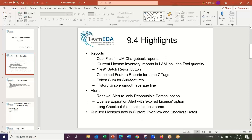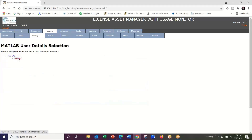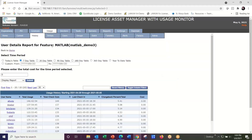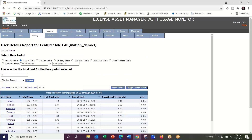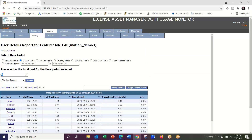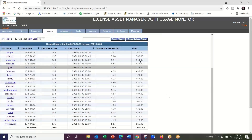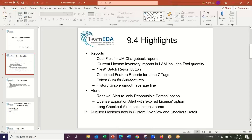So, cost field in UM chargeback reports. Either the user detail or group detail reports are used for generating chargeback reports. Here's MATLAB and all the people that used it in this seven-day period. It automatically calculates the percentage of total. If I plug in a dollar value — say $10,000 for MATLAB — and submit that, I've allocated the $10,000 across all my users. That's the ability to allocate actual costs across users built into 9.4.